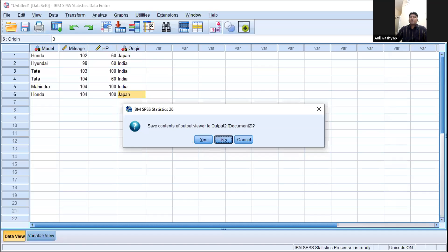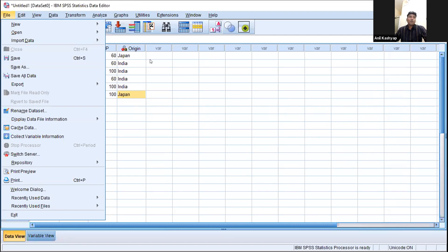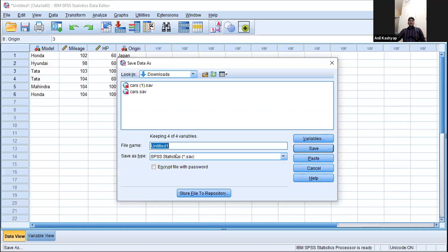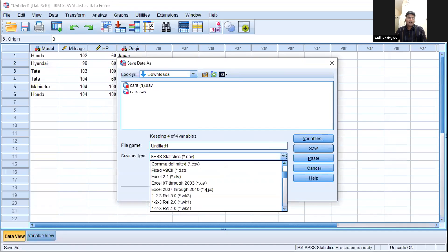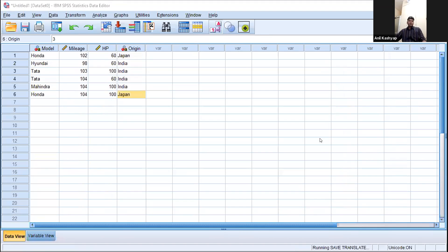One more thing the coordinator asked me to cover is importing data from Excel. First, to save the SPSS file: go to File, then Save As. The default format is SPSS Statistics .sav extension. If you want to use the data in Excel also, select Save As and choose the Excel extension — for example, .xlsx. Name the file, for example 'car data,' and save it wherever you want.